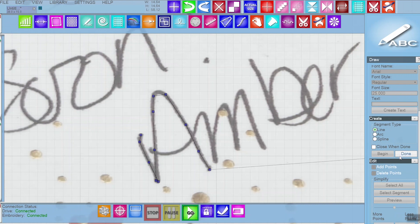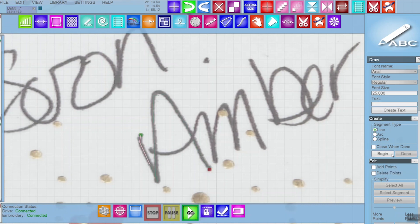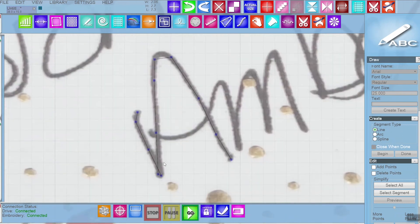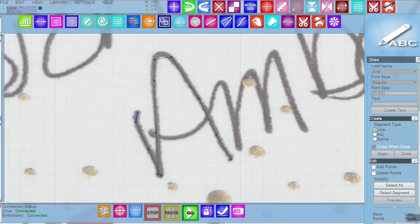We'll do the A first. I'll say done. Now I can select the line that I've created and I can smooth it out. The way I like to do that is I right click on that line and turn it into a curve. That way I can make it a curve, just like that.